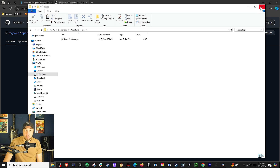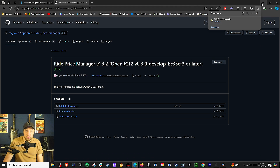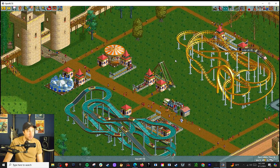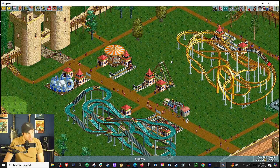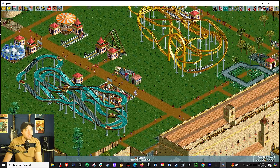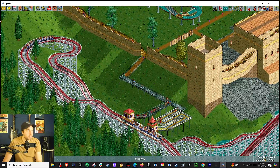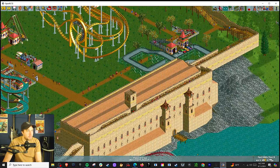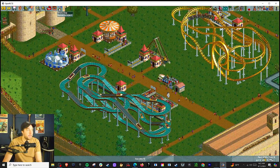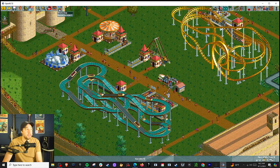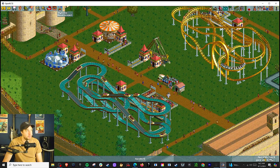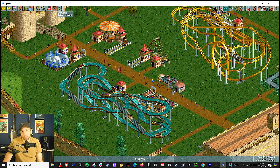Now I want to take you to a park and show you what this is like. I have a park here — this is Crazy Castle. I've put in some rides: some flat rides, a water ride, a couple of roller coasters, and go-karts. You'll see the plugin isn't showing yet, but it will be in this map icon. I have to restart the game.